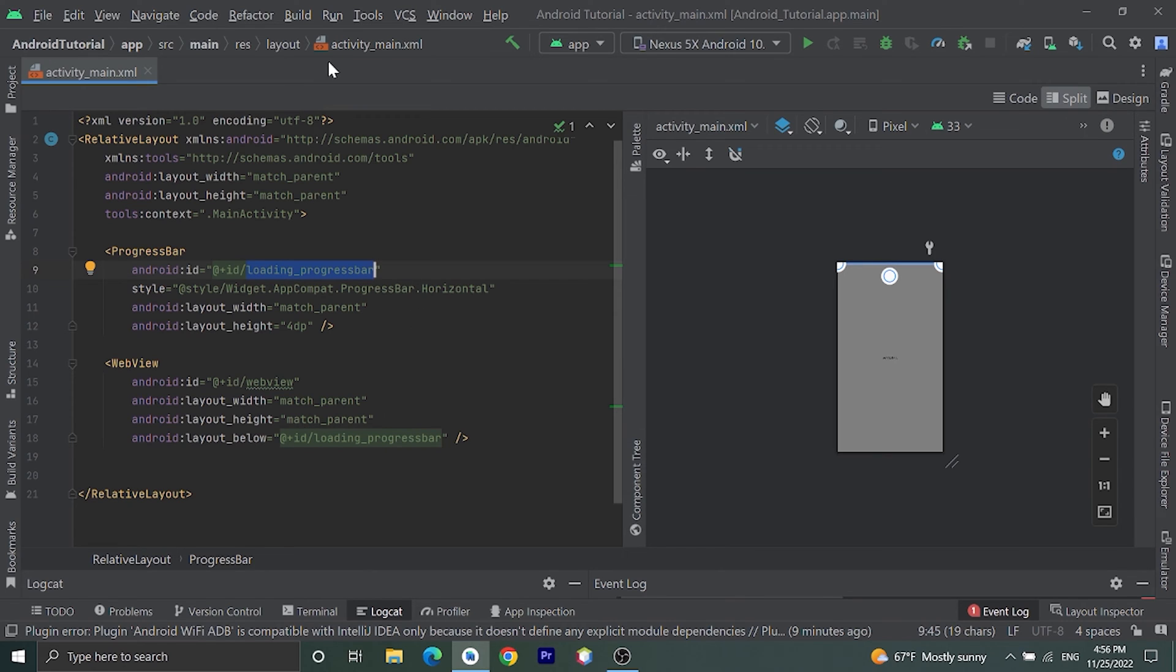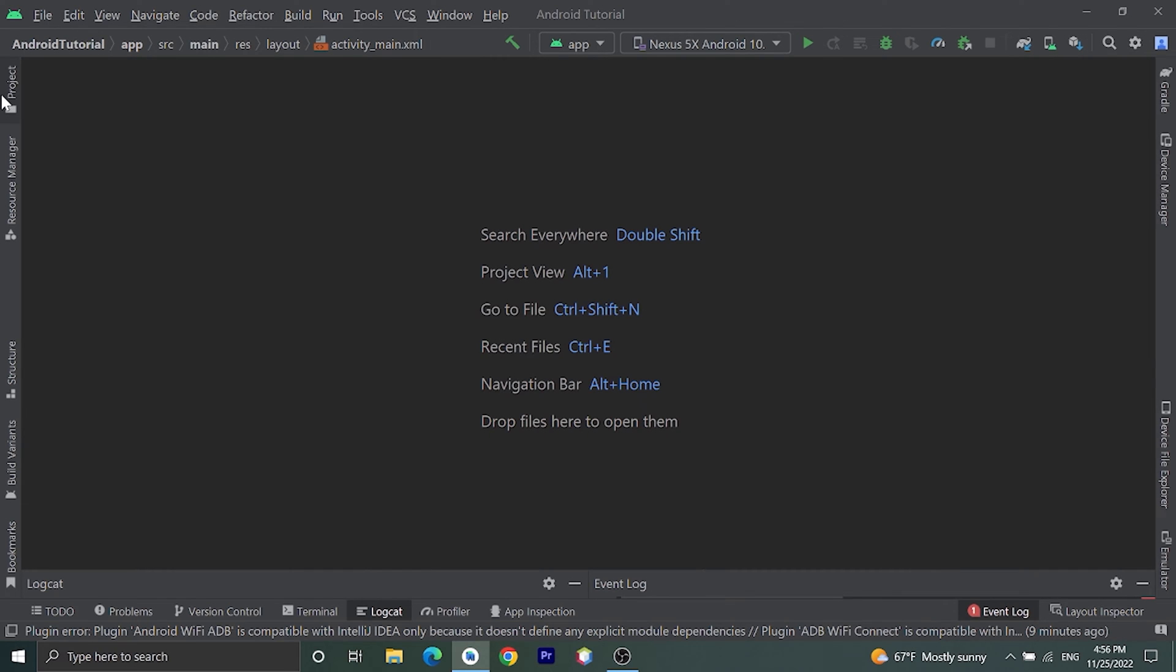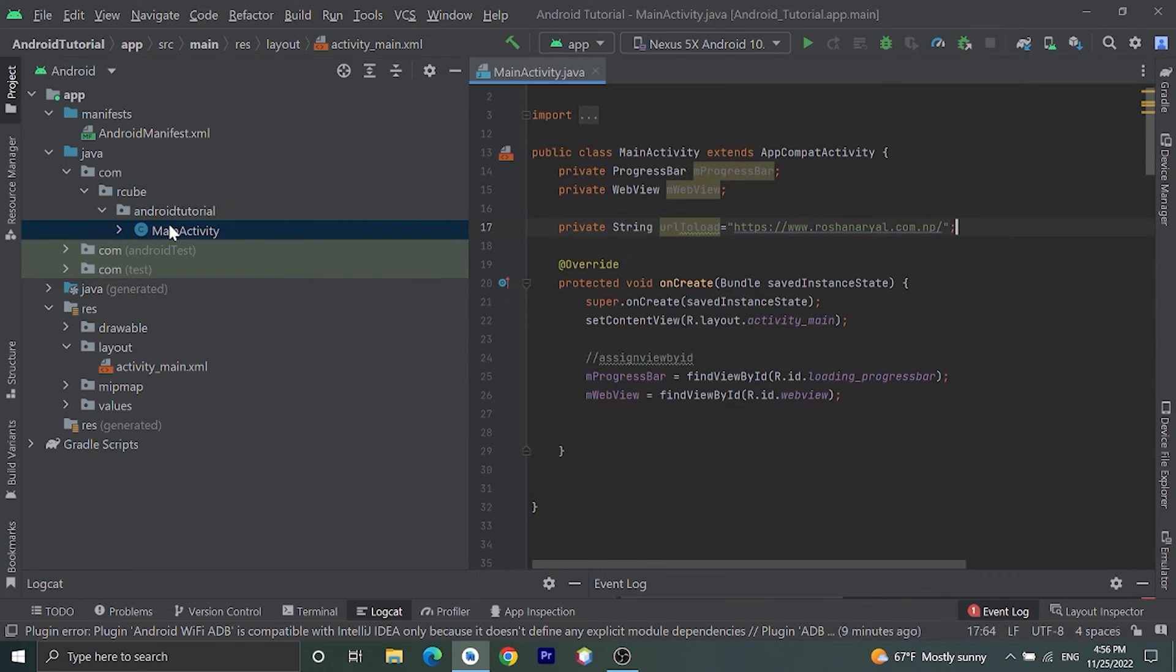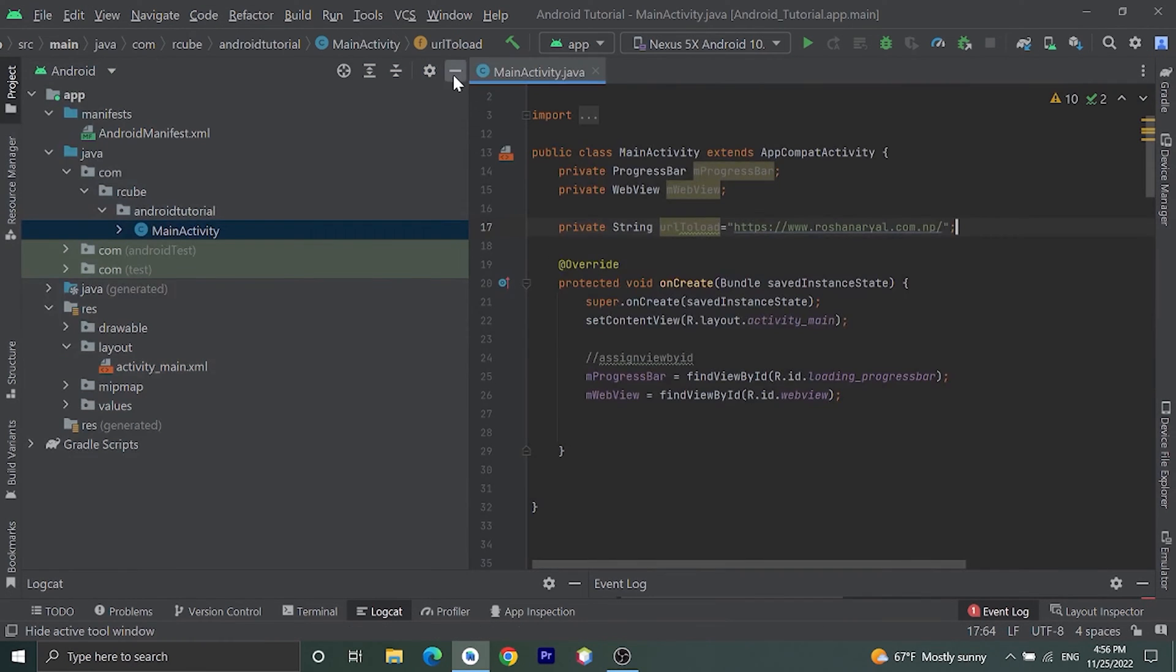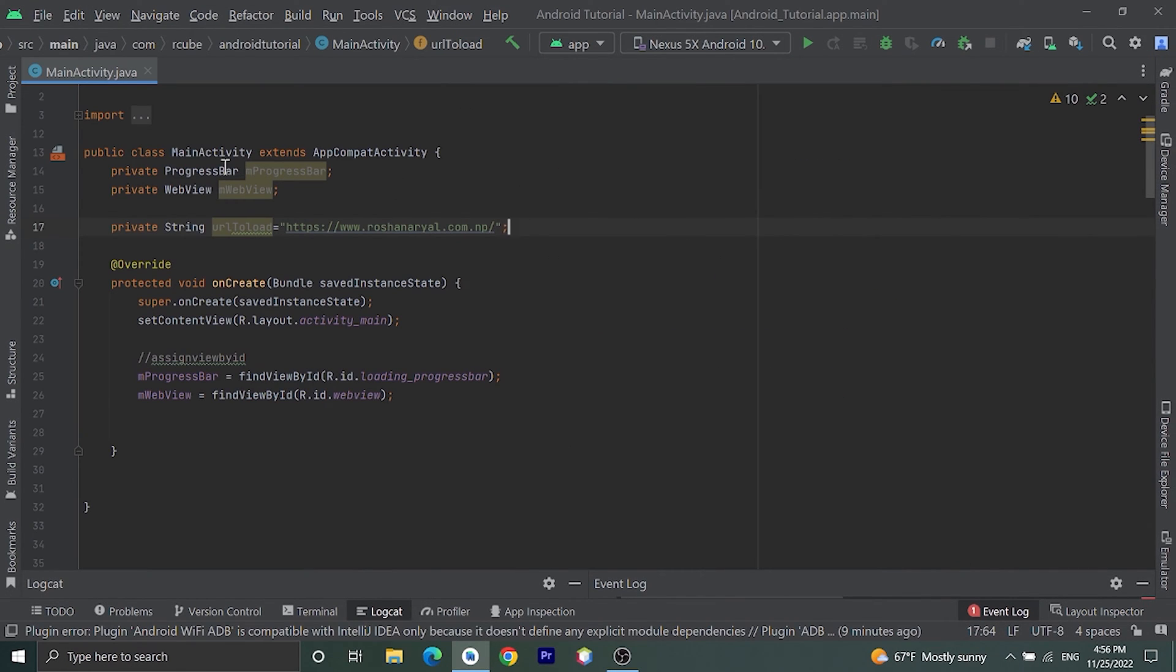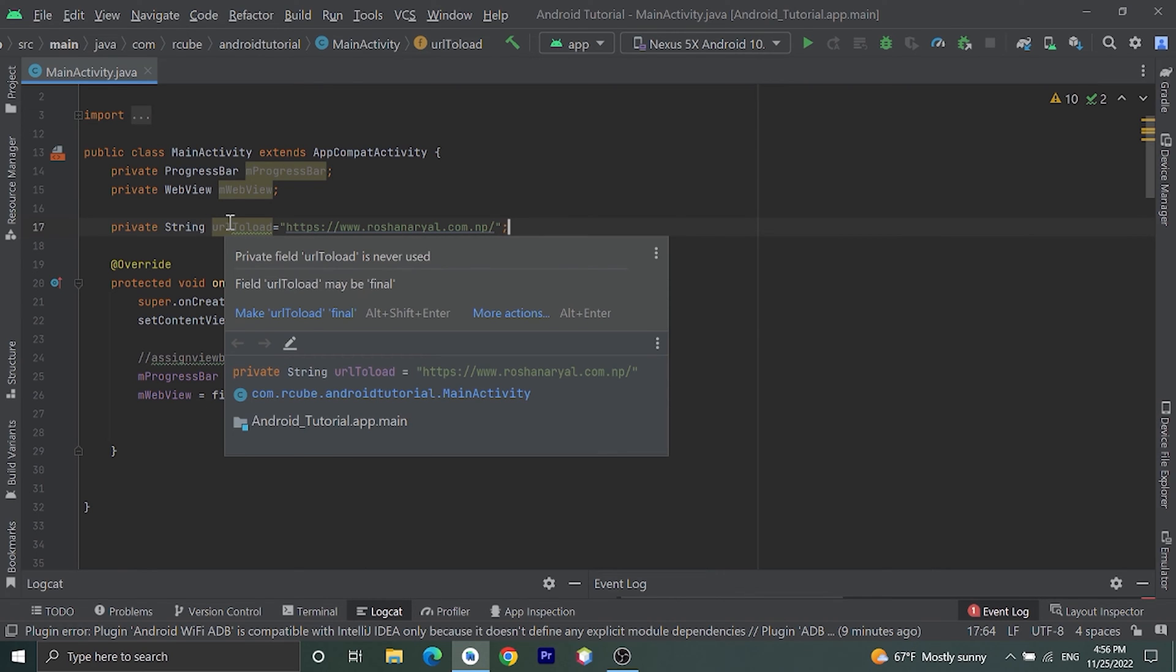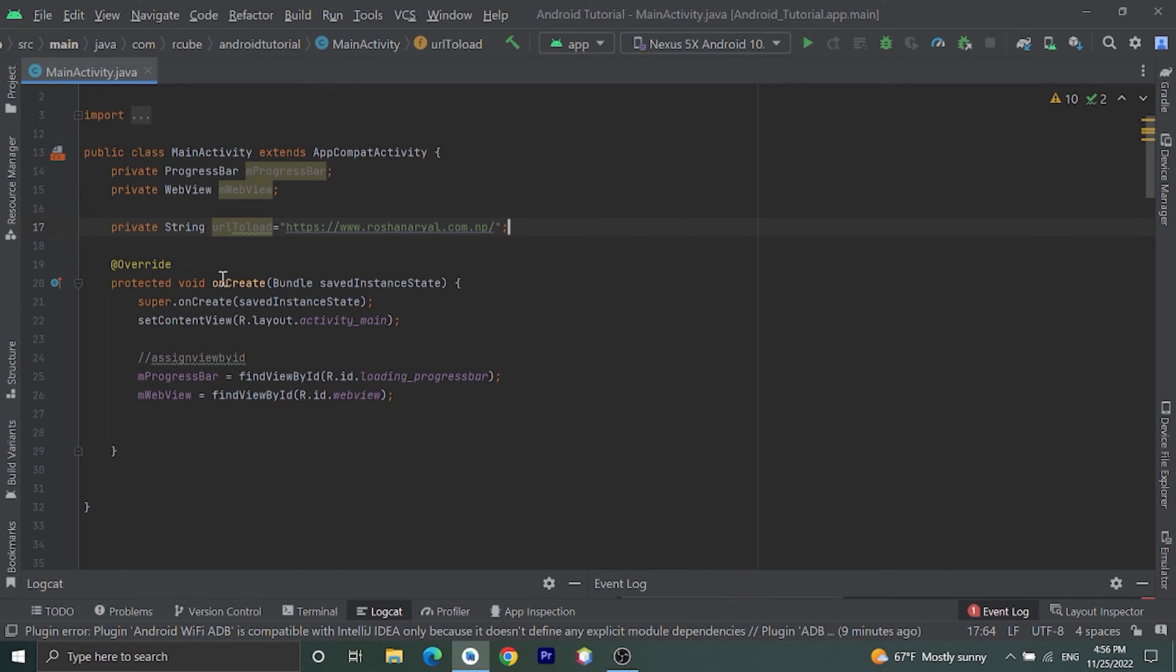After doing this, let's open MainActivity.java file. Let's go to Java, then open MainActivity. Here I have already declared some variables. I have declared variable ProgressBar, WebView, and I have declared one URL to load in this WebView. Then inside onCreate, let's assign view by ID.